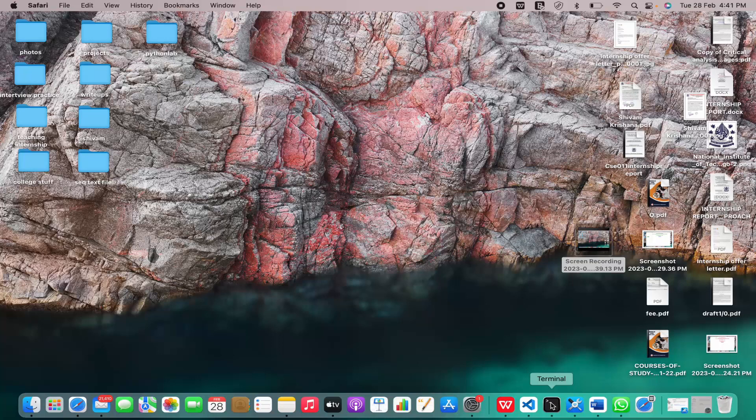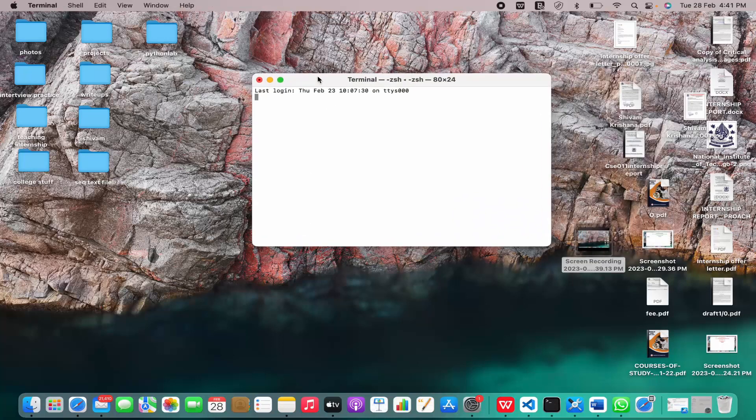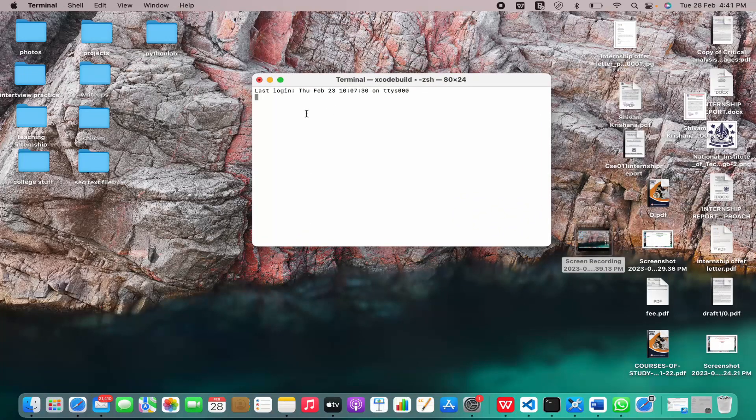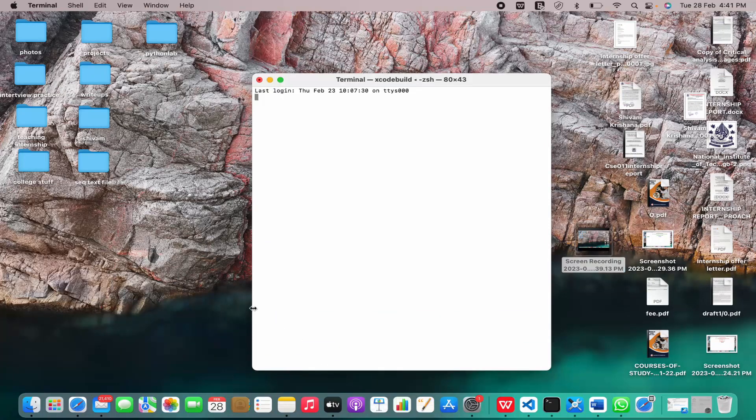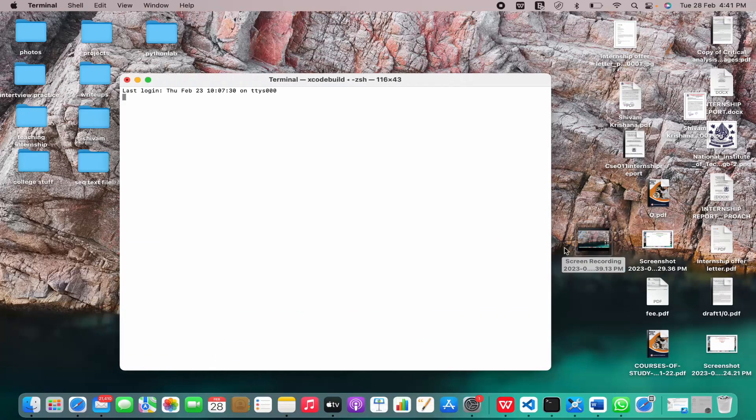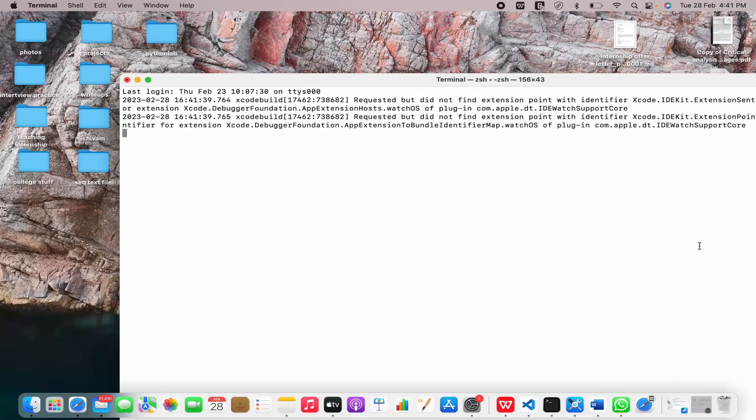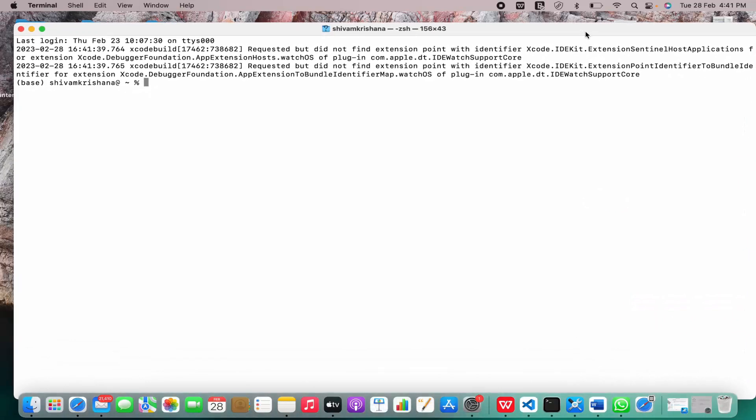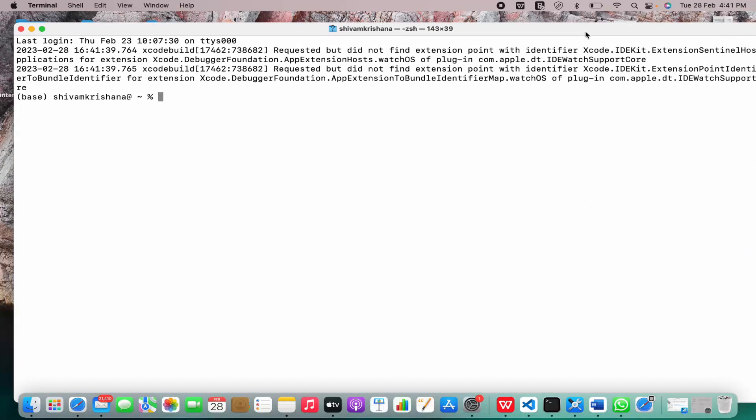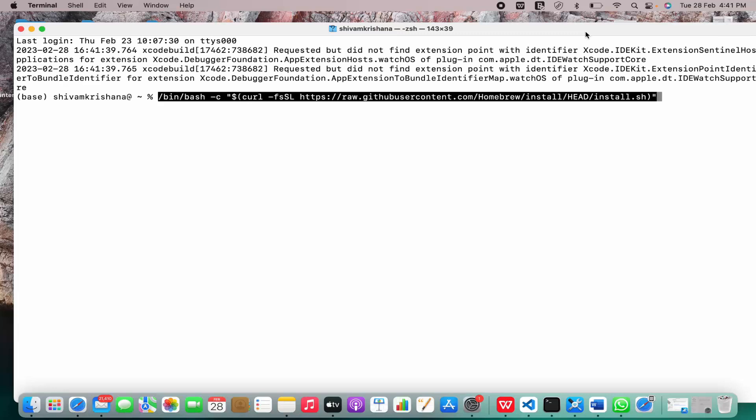Now I'll run my terminal. This is my terminal as you can see. Let me just increase the font size. I'll just paste the command and I'll hit enter.